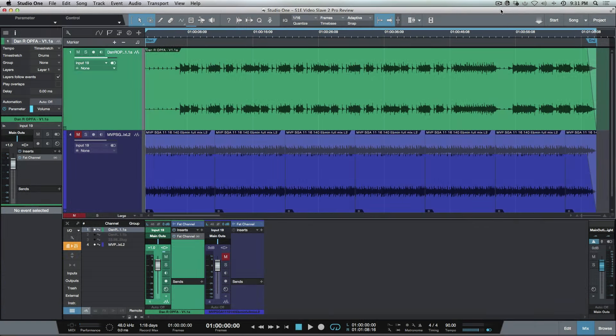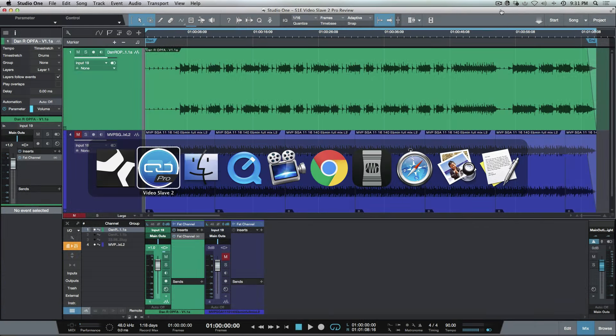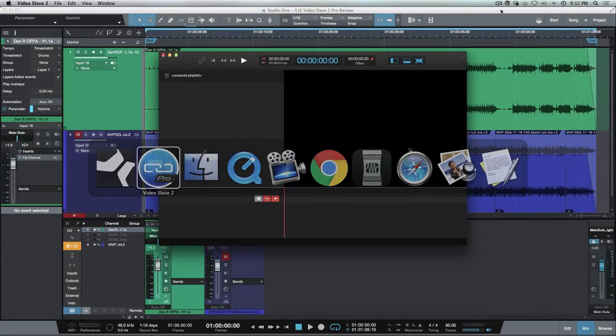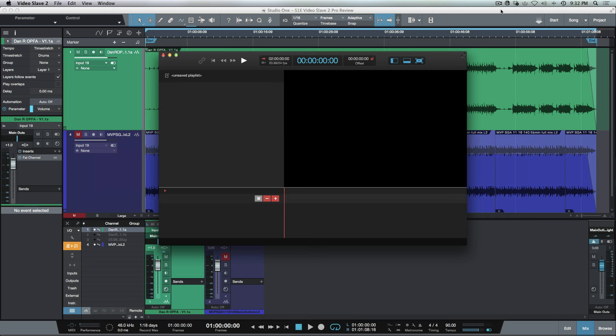What's up guys, Marcus here from Studio One Expert. Today we're going to be having a look at Video Slave 2 Pro. Video Slave 2 Pro is an application that's specifically designed for video playback.